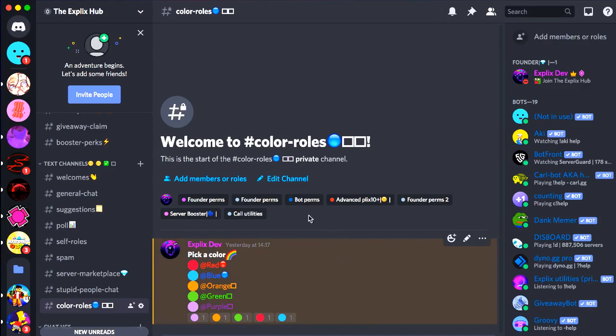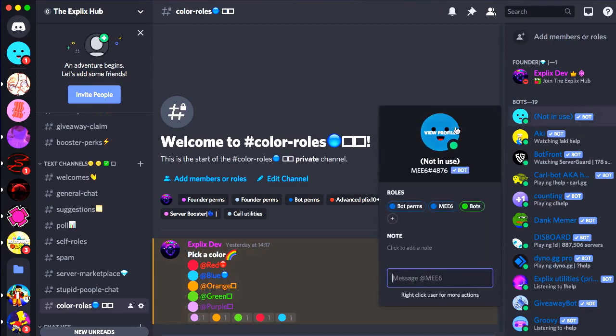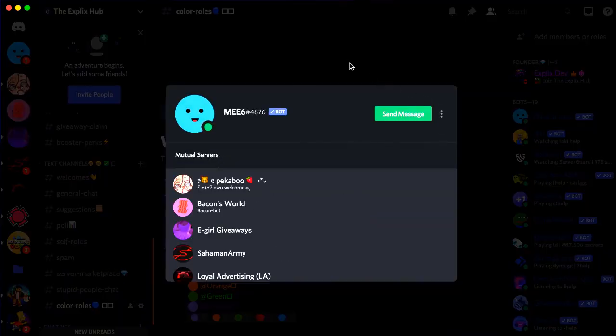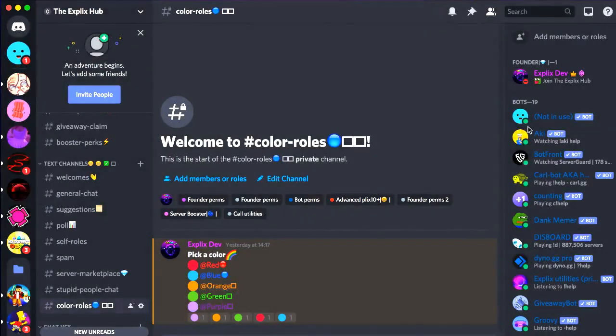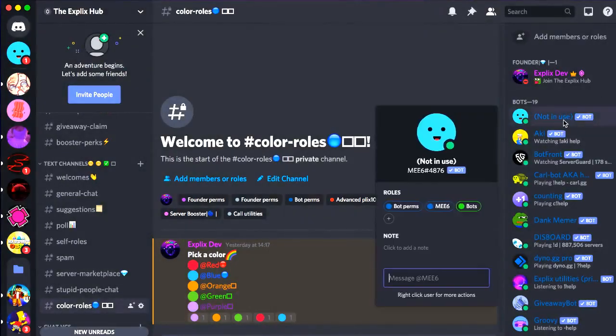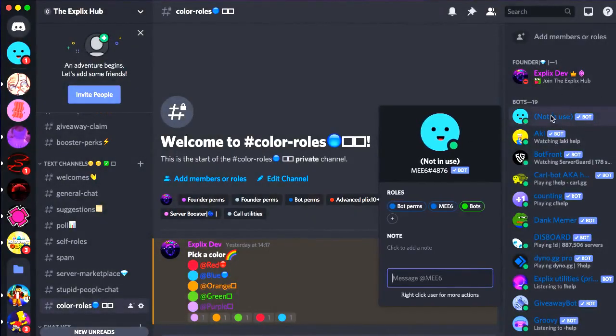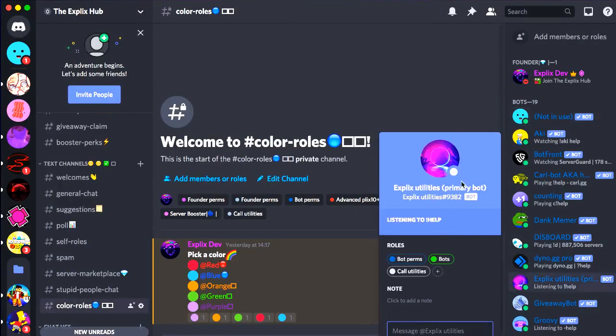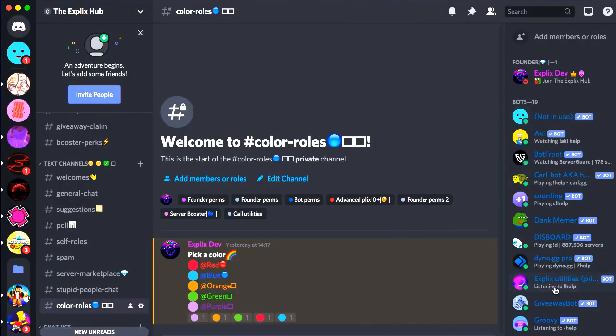As you can see, I already set up color roles using the Yak PDB bot, but today I will show you how to use the Mi 6 bot to set up color roles now. Ignore this guy saying not in use because I actually customize it and Xbox utilities is my main bot now.